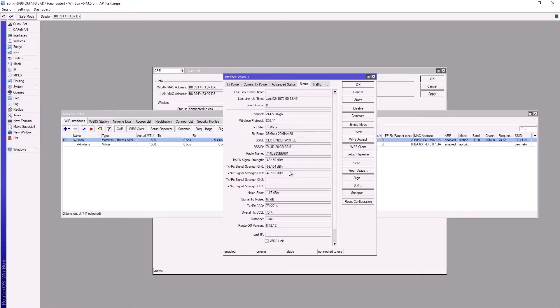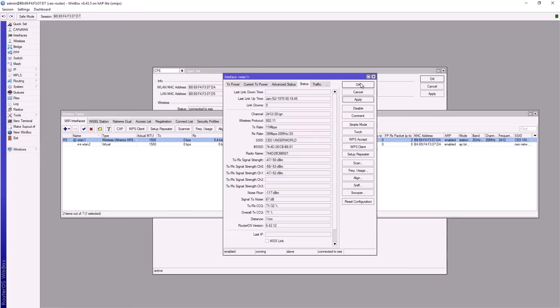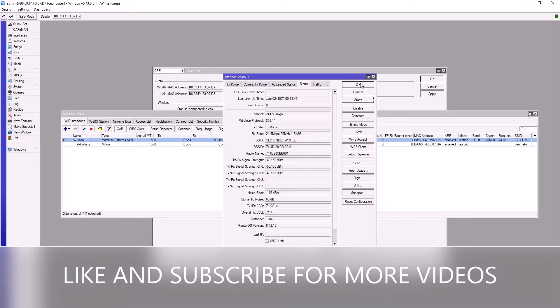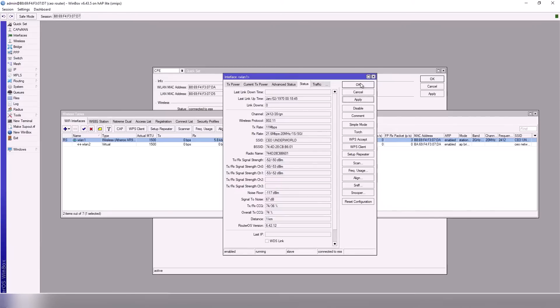So guys, that's all you need to do when you want to use a MikroTik router as a repeater. Thanks for watching. Kindly like, share, and subscribe to my YouTube channel for more videos.